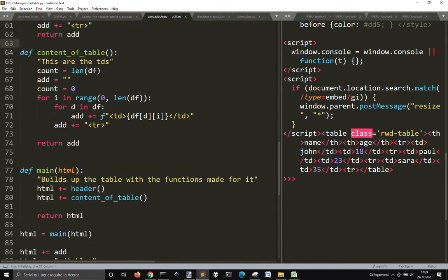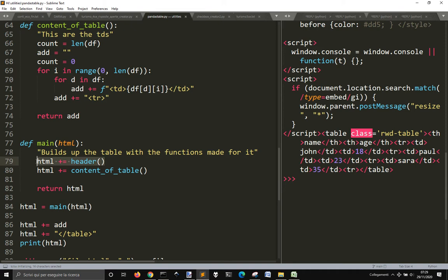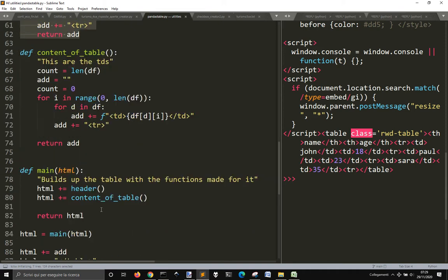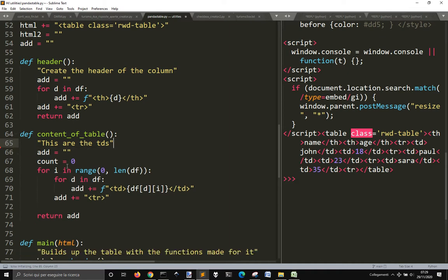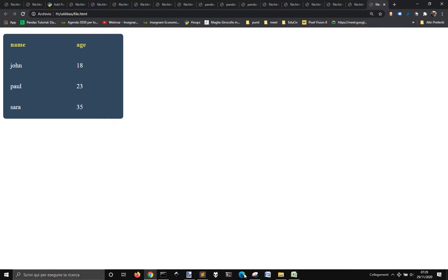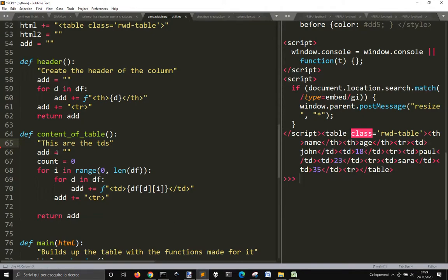In the main function, I first call the header function to print the header row, and then I call the content of table function to print all the data. I use this string to accumulate the HTML code.